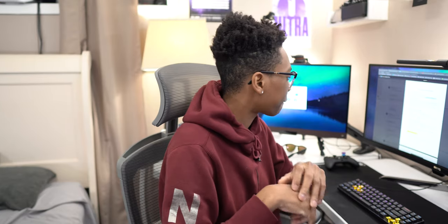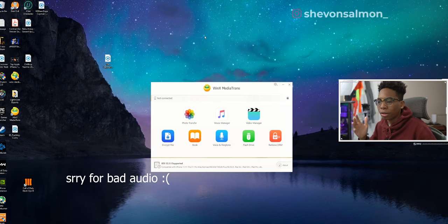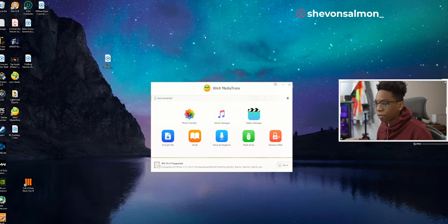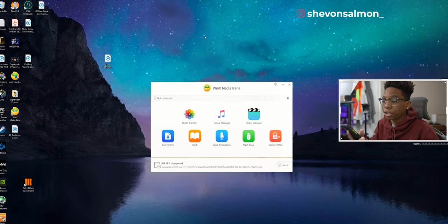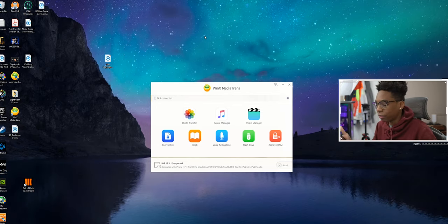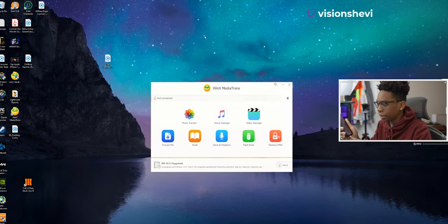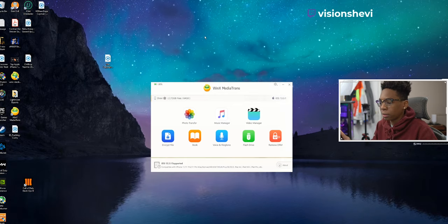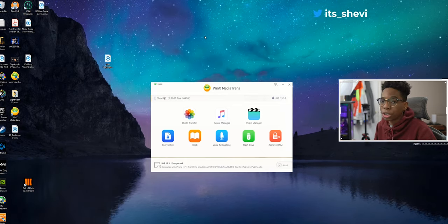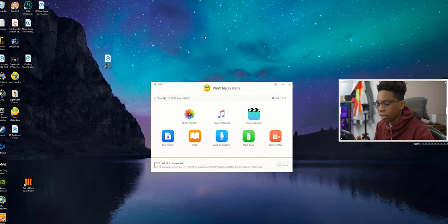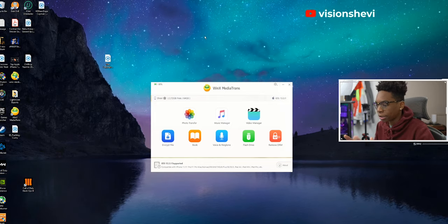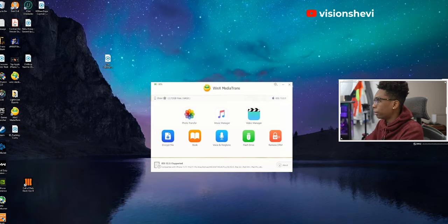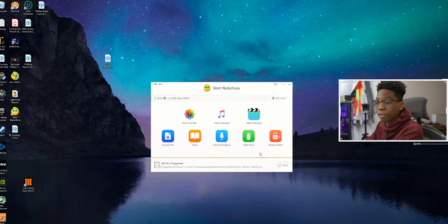Okay guys, so here we are on our PC. As I said before, you just want to connect your device. Make sure that you trust the device, so you want to connect it to your PC and it will come up with a sign that says trust. You just want to unlock the device, trust it, enter your passcode, and then we're good to go to transfer any files that we want.